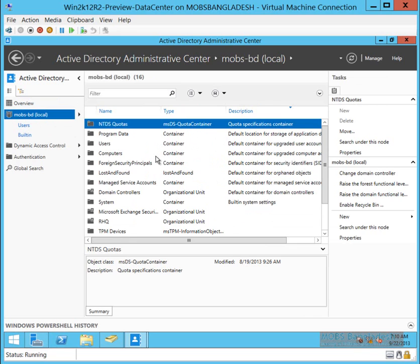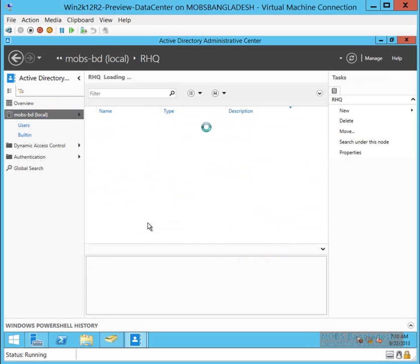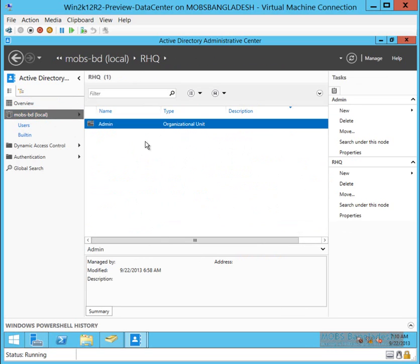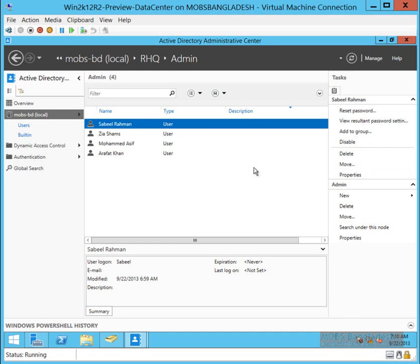Suppose you have an organizational unit like RHQ. It has an admin unit built into it with some users that you can delete.